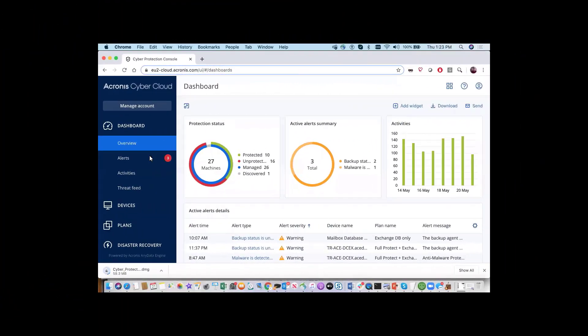In this video, we'll look at installing the agent for Acronis CyberProtect in a Mac. To install the agent for Mac, first log in to the Acronis CyberCloud Management Console for Acronis CyberProtect.